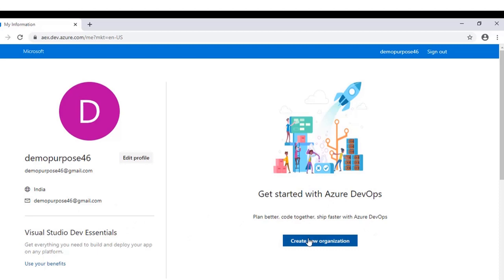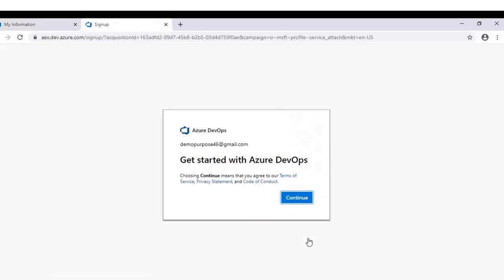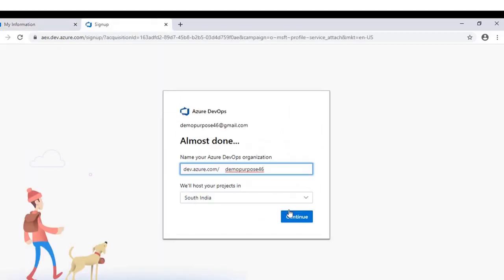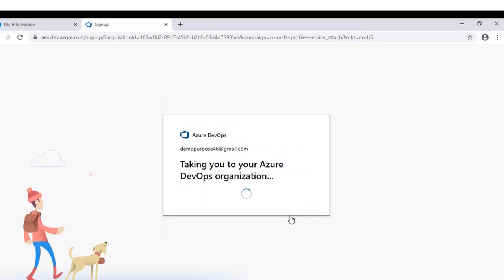Click on continue. If you would like to change your organization name, you can change it here; otherwise click on continue. This will take you to Azure DevOps organization where you can create projects and work on them.